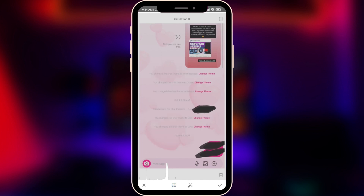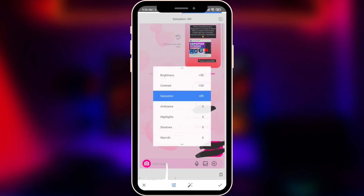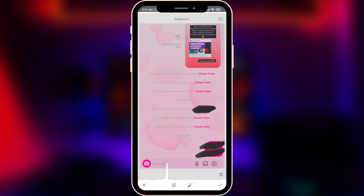I think 90 is enough for Saturation, around 90. Next is Ambience — we're going to choose 100, let it be 100.